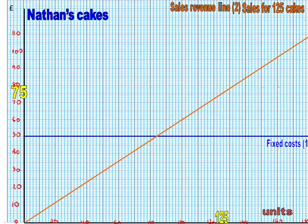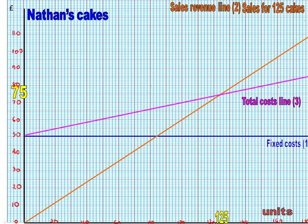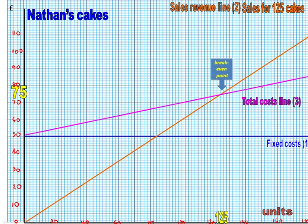But because this is a total cost line — total cost is fixed cost plus variable — we're not going to start the line from zero. We have to start it from the fixed cost line on the y-axis, and it goes through that same point we drew, at the 75 pounds and the 125 units mark. And that point is called the break-even point.